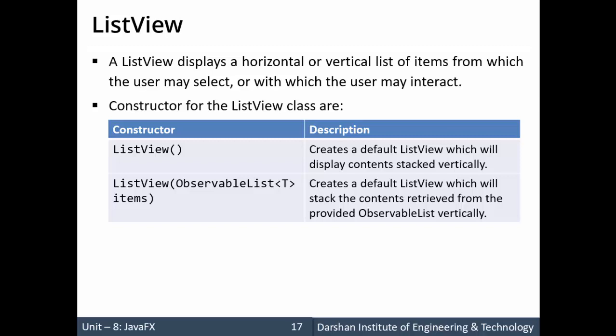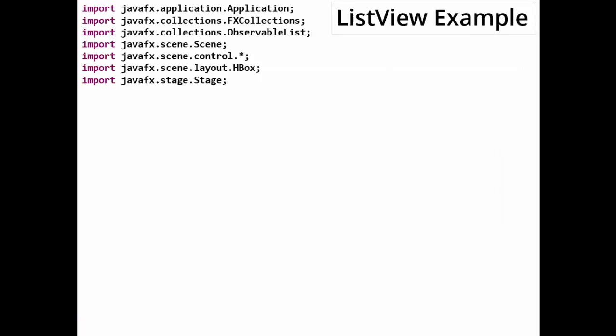So let's see an example. The packages required are javafx.control for ListView, and Collections FXCollections is required, and ObservableList is required. So we take the Collections package.